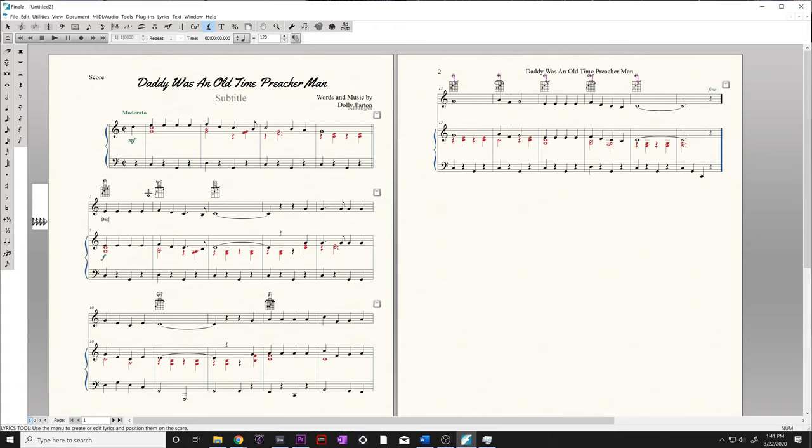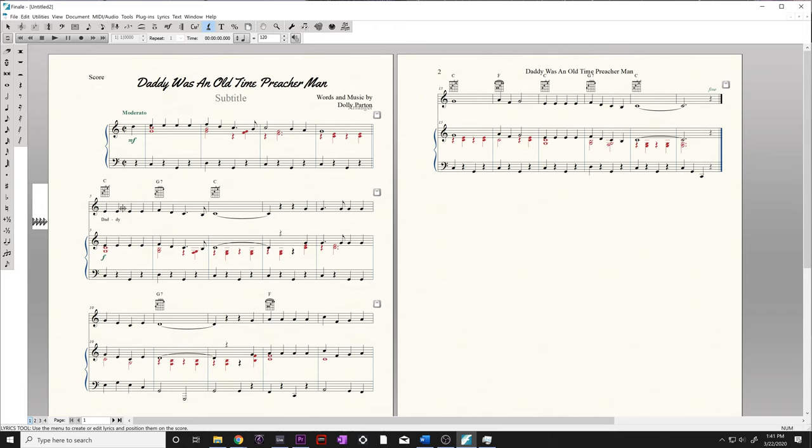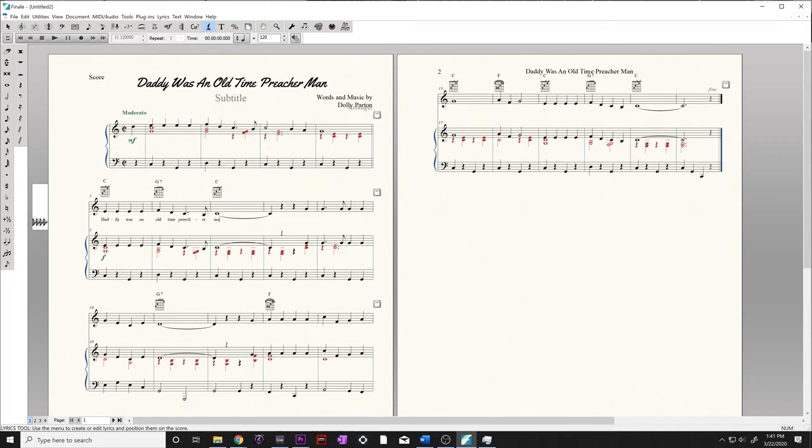When you come to a lyric that is actually split on a syllable, you go ahead and hit the dash button. That moves you to the next note. Finish the word and then spacebar, and you'll notice the dash popped up automatically for us. Let's continue with this line. Again, hitting the dash button, and then finishing the chord, or sorry, the lyric. And then semicolon.